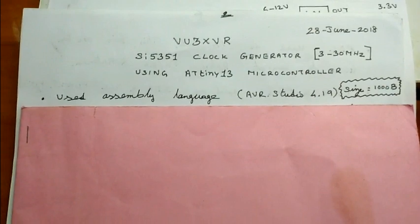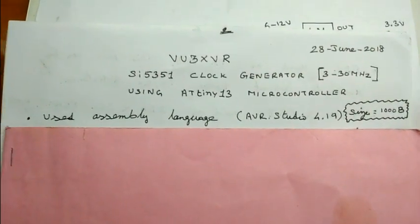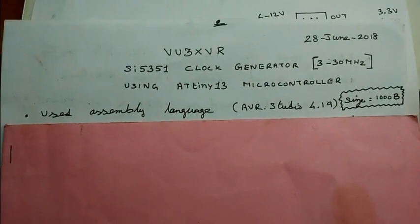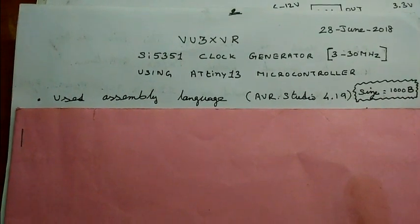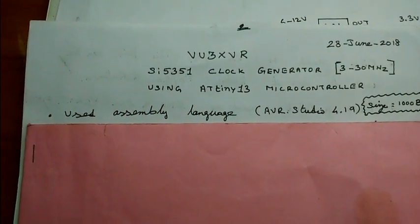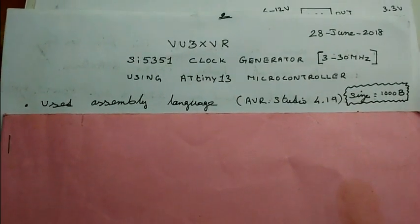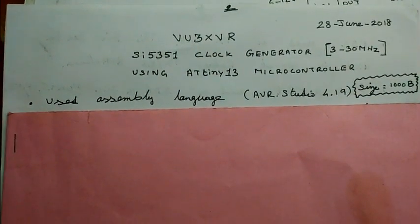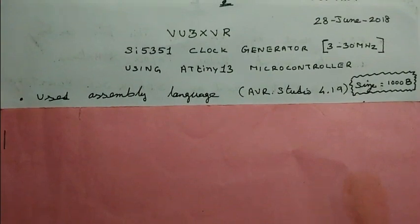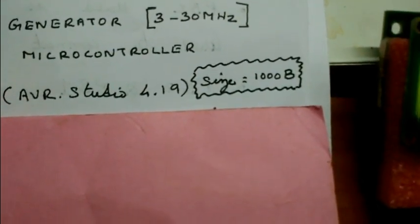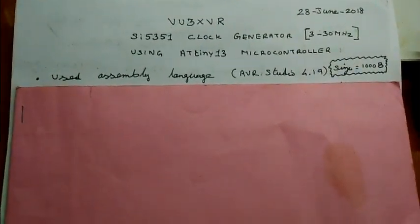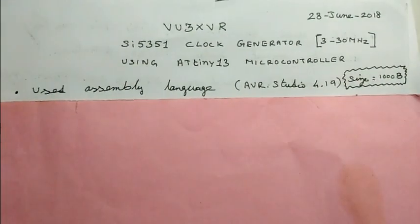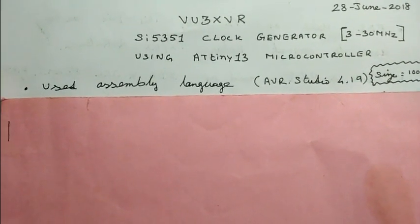The ATtiny13 has a limitation of 1 kilobyte of program size. In Arduino world, 1 kilobyte is nothing. We moved from Arduino NG to Arduino Uno, not enough. Now we are using Arduino Mega - it will also be not enough. But in my case, I am using ATtiny13 microcontroller which is 1 kilobyte only. My program is 1000 bytes - I still have 24 bytes so I can do some more programming and add features in future. I am basically using only assembly language. Arduino is for education and kids, not for professionals. I am using only assembly language for all my projects.